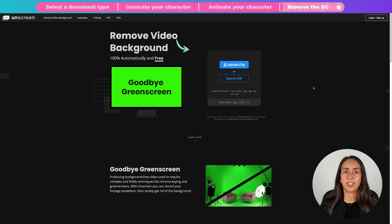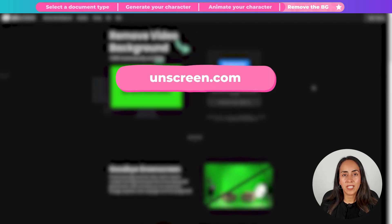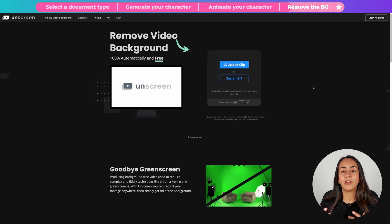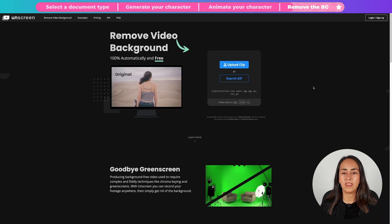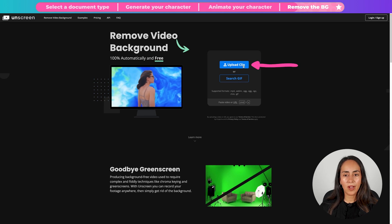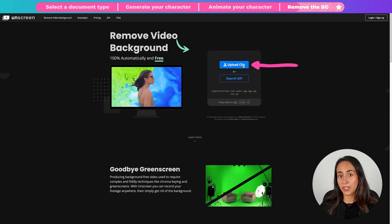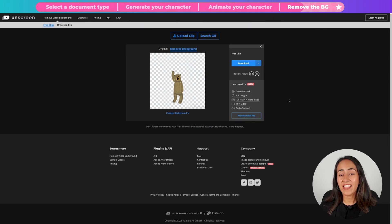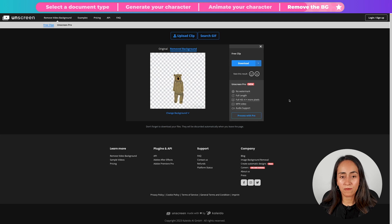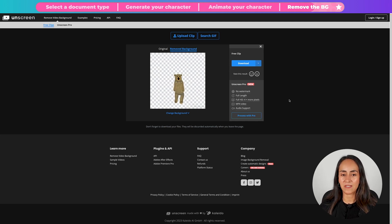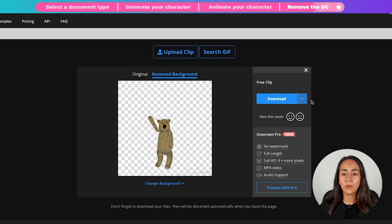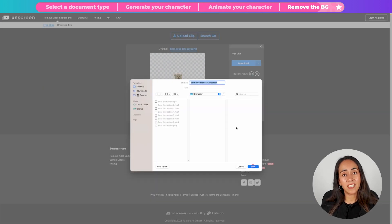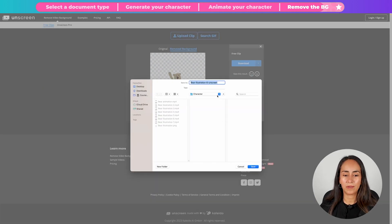So you are going to type unscreen.com on your browser and you will land on this page. We're going to upload our animated character. And just like that, the AI on this platform has removed the background on this animation. To download it, we simply need to click download and save the animation on our computer.